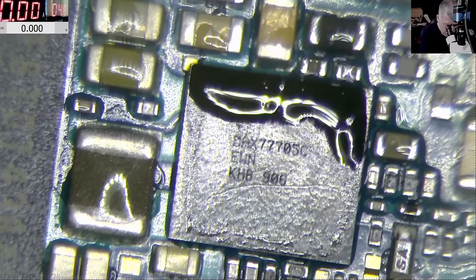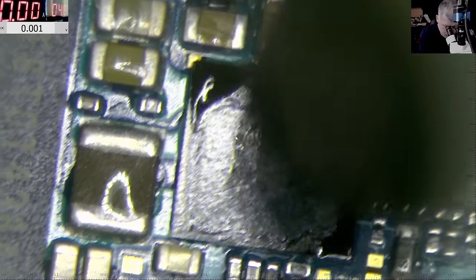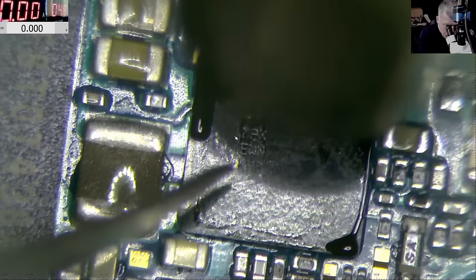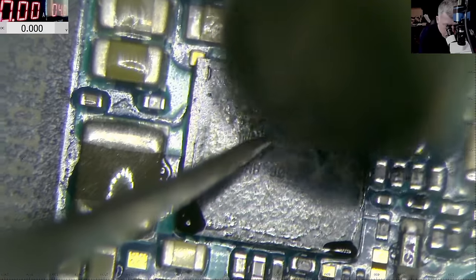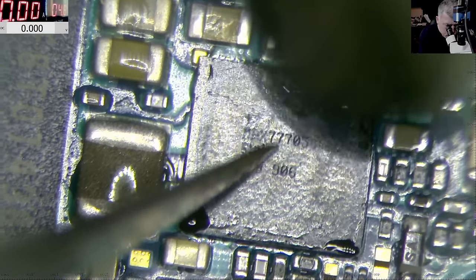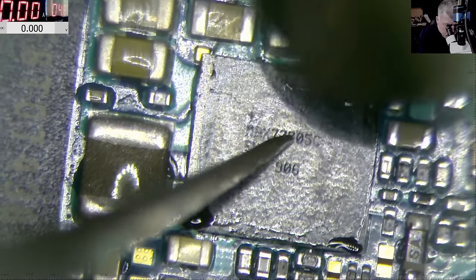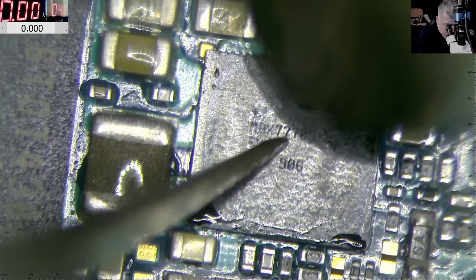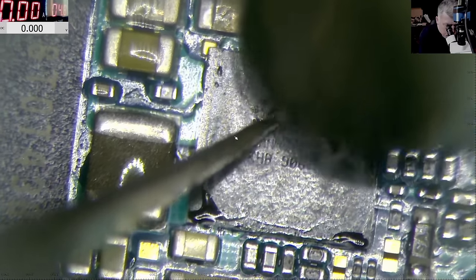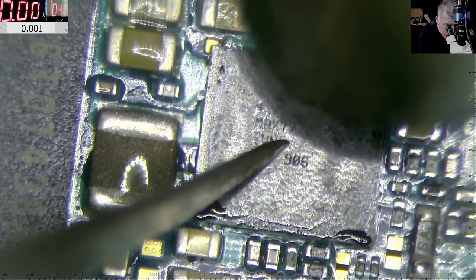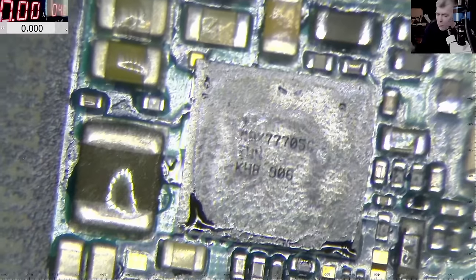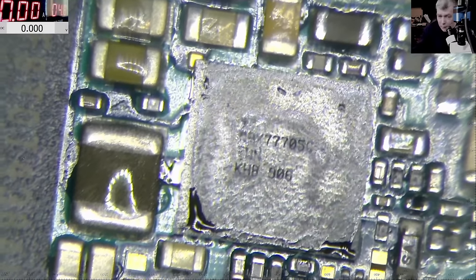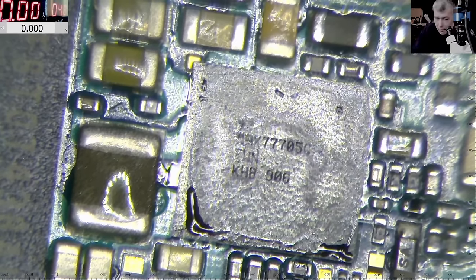Around 370 degrees. Just a short reflow. And the chip is moving, clearly the reflow has been done.